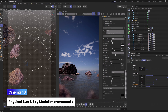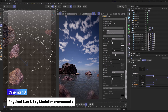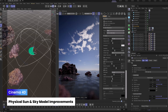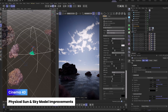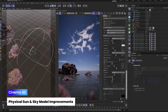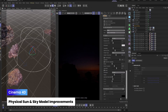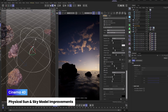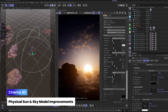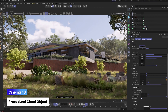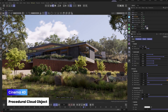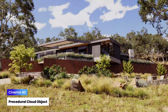We've been working on a number of new capabilities in Redshift, starting with lighting. We're enhancing our physical sun and sky model, the cornerstone lighting setup for architectural visualization professionals. The new sun object offers greater control over lighting and its effect on a scene, making it easier than ever to replicate real-world lighting conditions. You can now even have multiple suns in the sky. Plus, our new procedural cloud object lets you add dynamic, animated clouds for a more realistic and captivating sky.